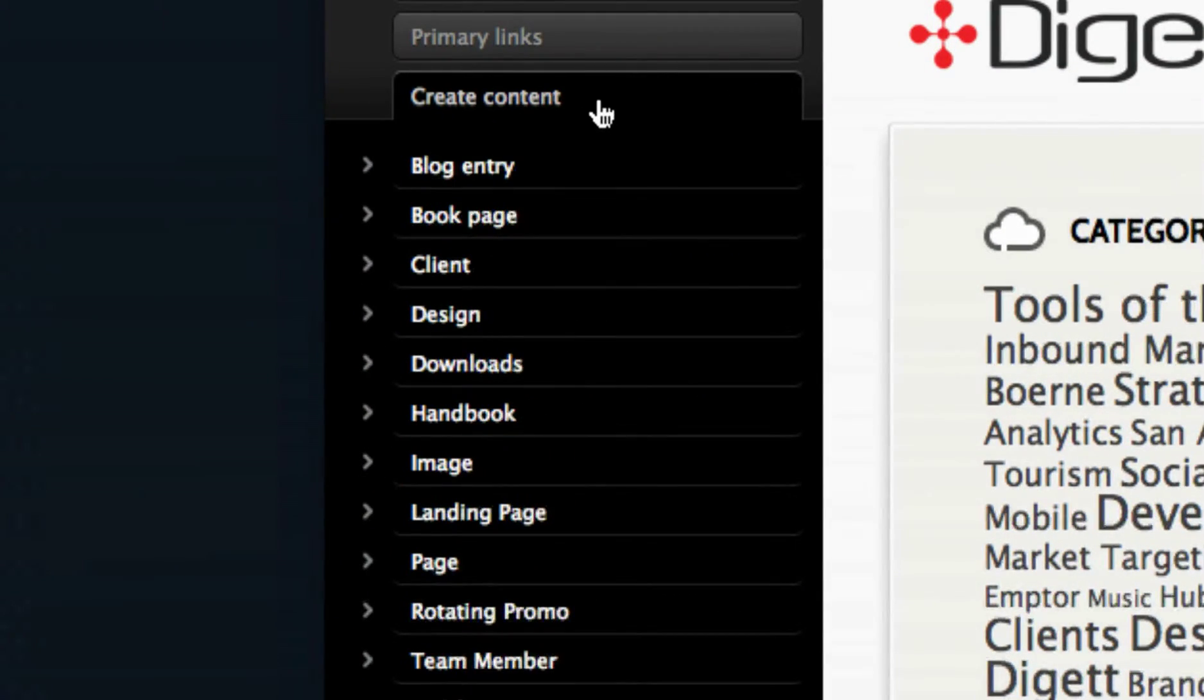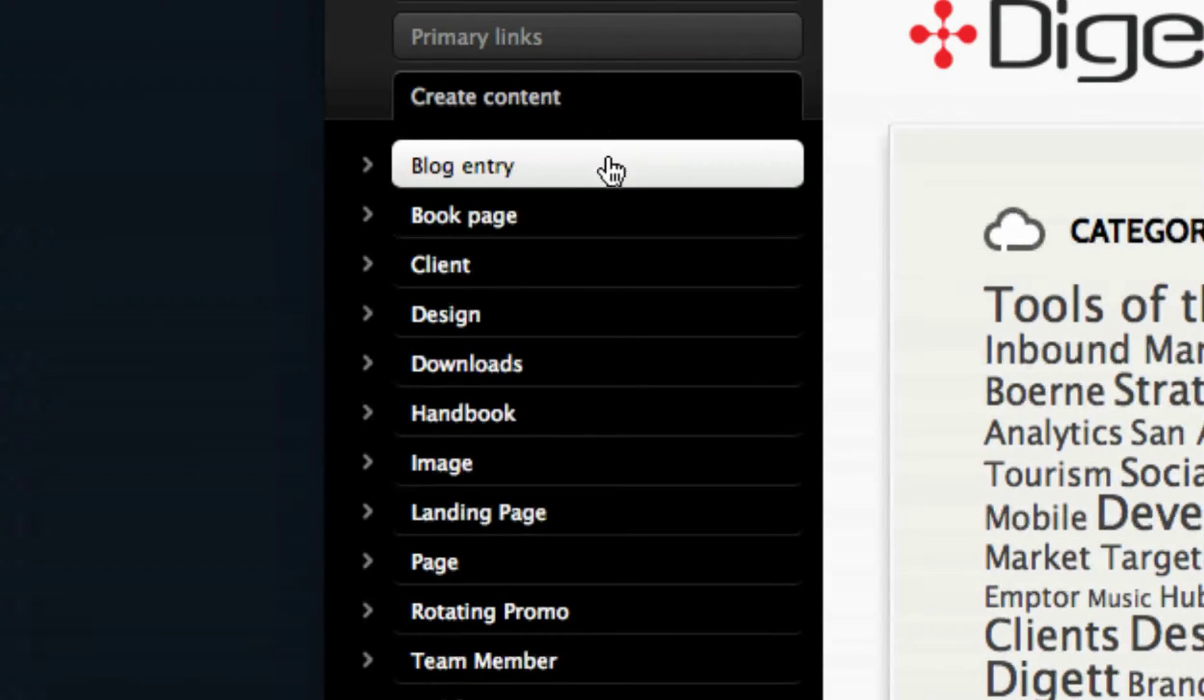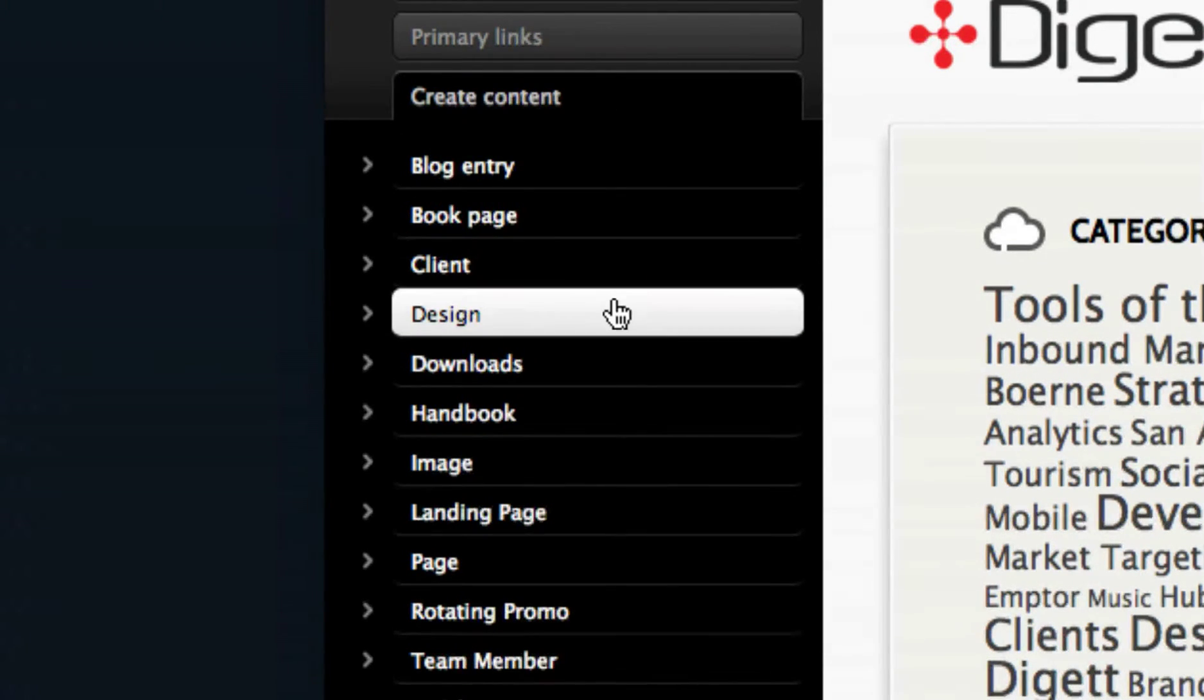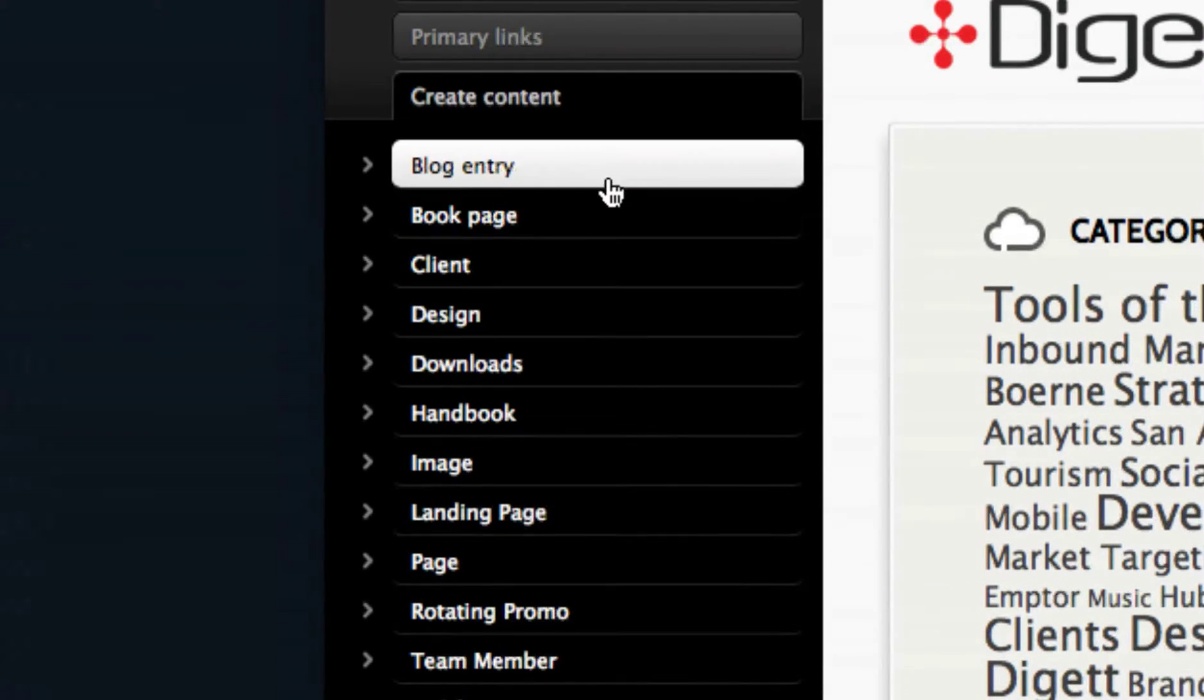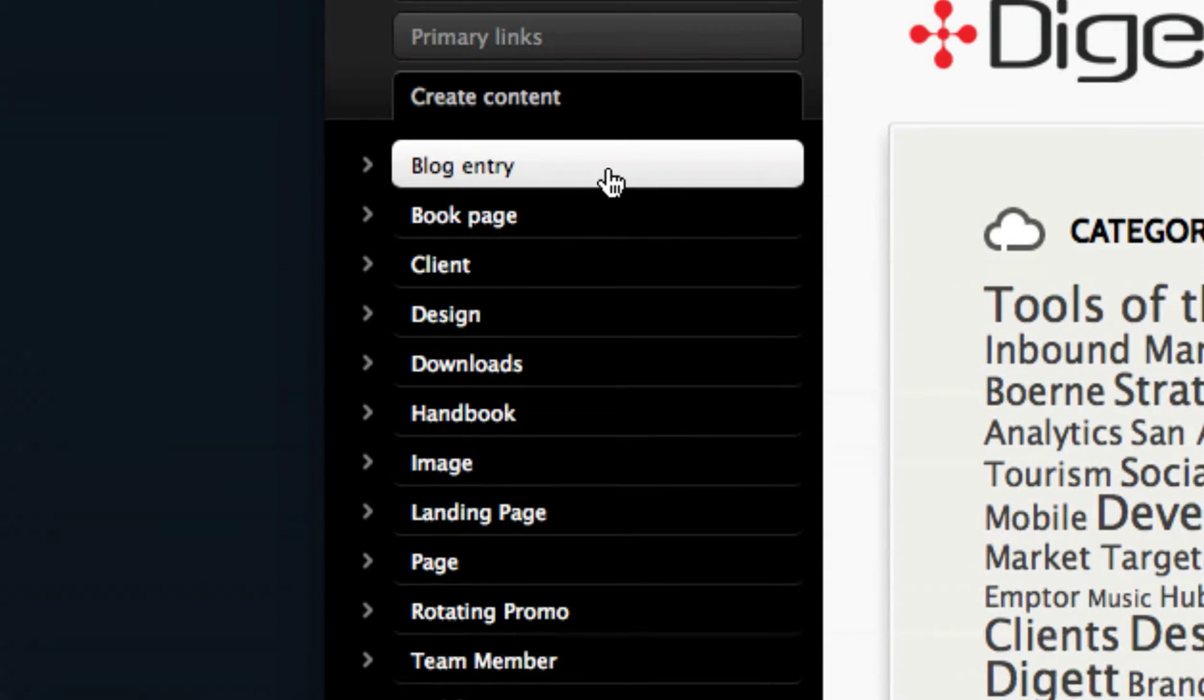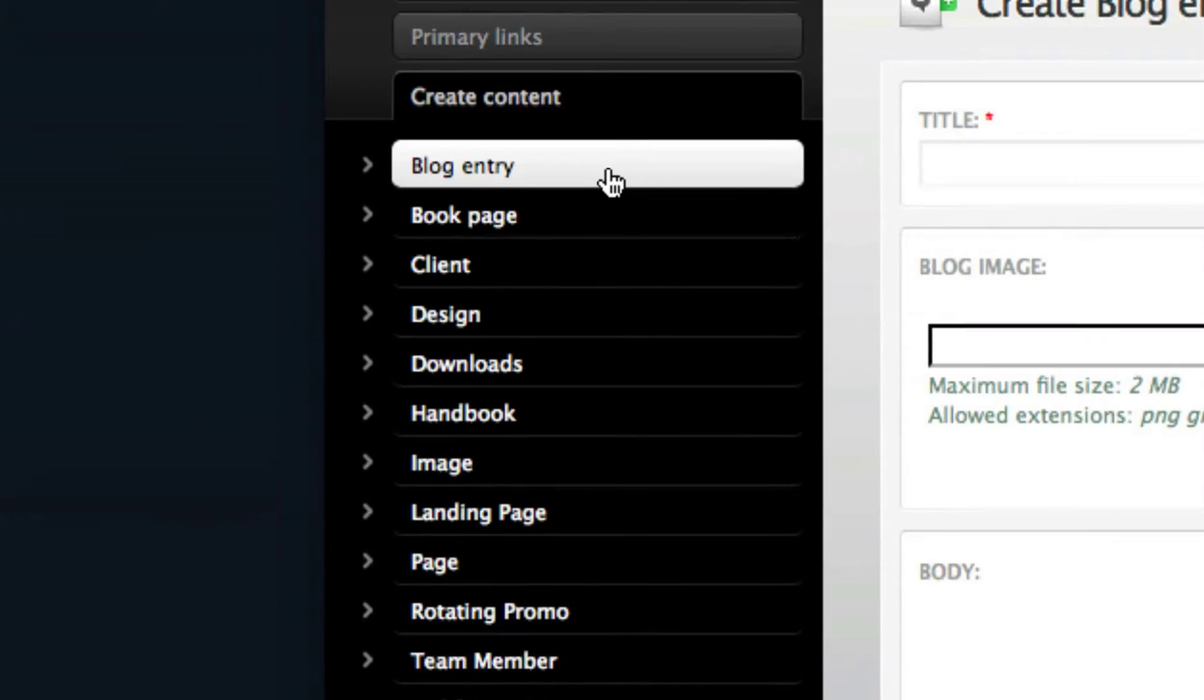Select Create Content on the black administration menu. Select the type of content you wish to create. Depending on your website's functionality, this could be a basic page, a news item, a blog post, etc.